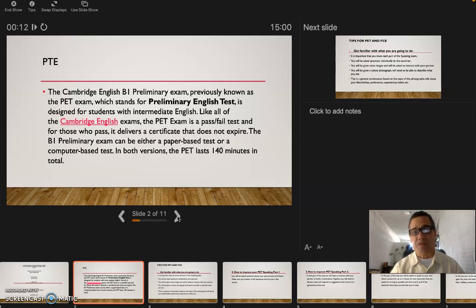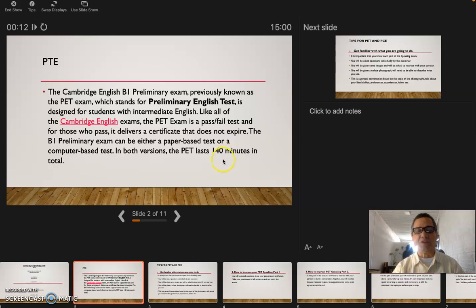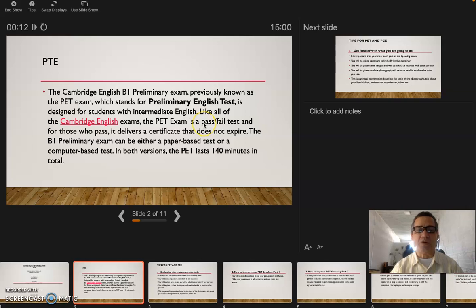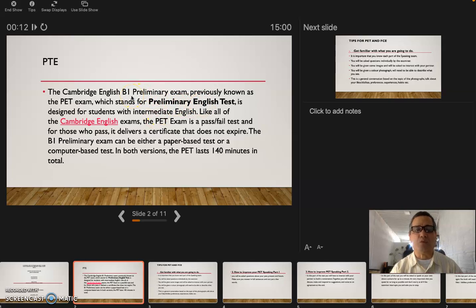Well it says 140 minutes but I don't think it's so many minutes. I think it's 40 minutes. Well, I've got to say it's over here, 140 minutes in total. Okay, so there it is. You can do it on paper or you can do it through the computer, and it's called Preliminary English Test for the B1 level.